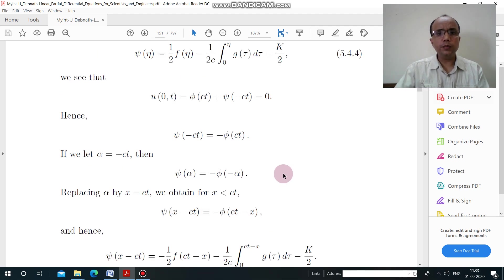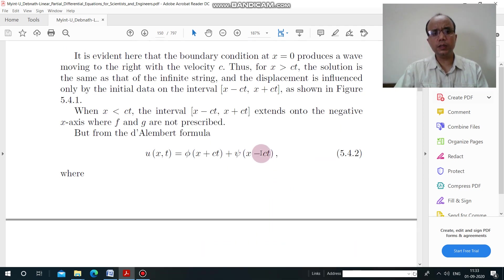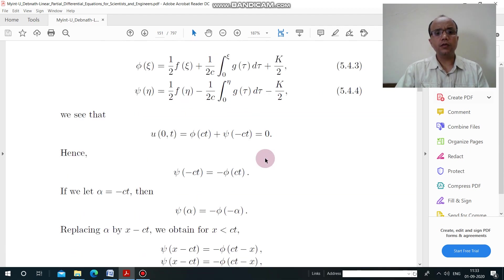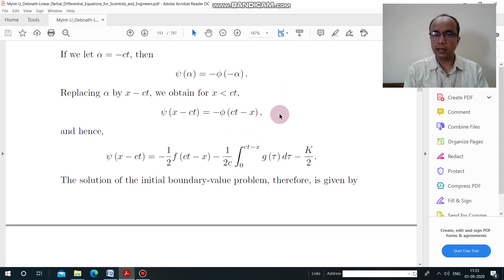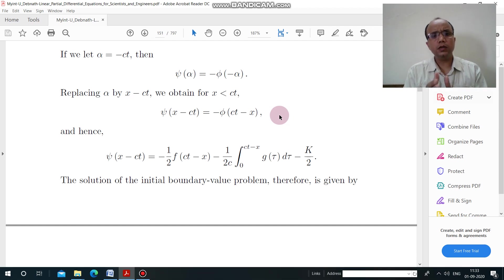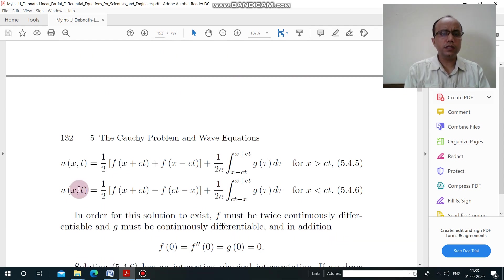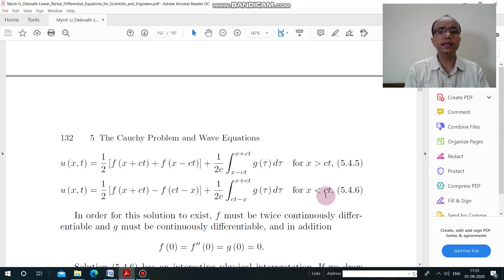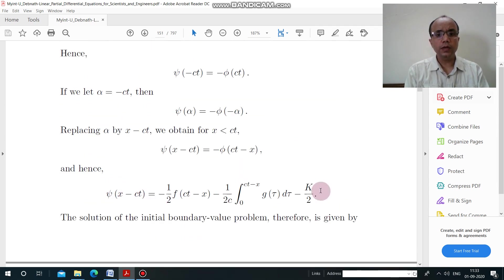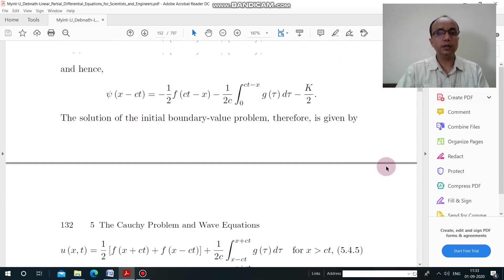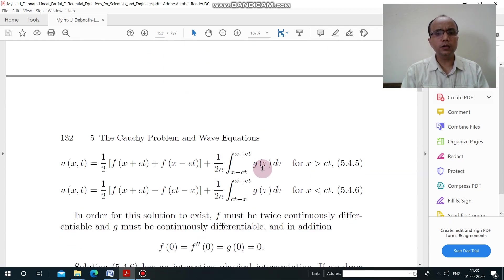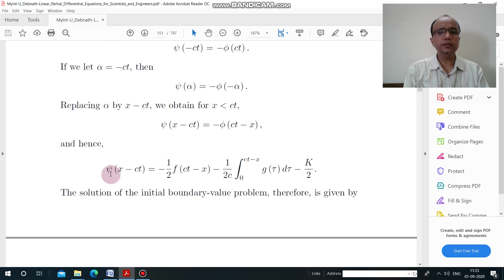For this semi-infinite string, we found ψ(x − ct) = −φ(ct − x). So the solution is written in two parts. When x is greater than ct, the solution remains the same as the previous infinite string solution. When x is less than ct, we substitute the value of ψ(x − ct) and get u(x,t) in the modified form.